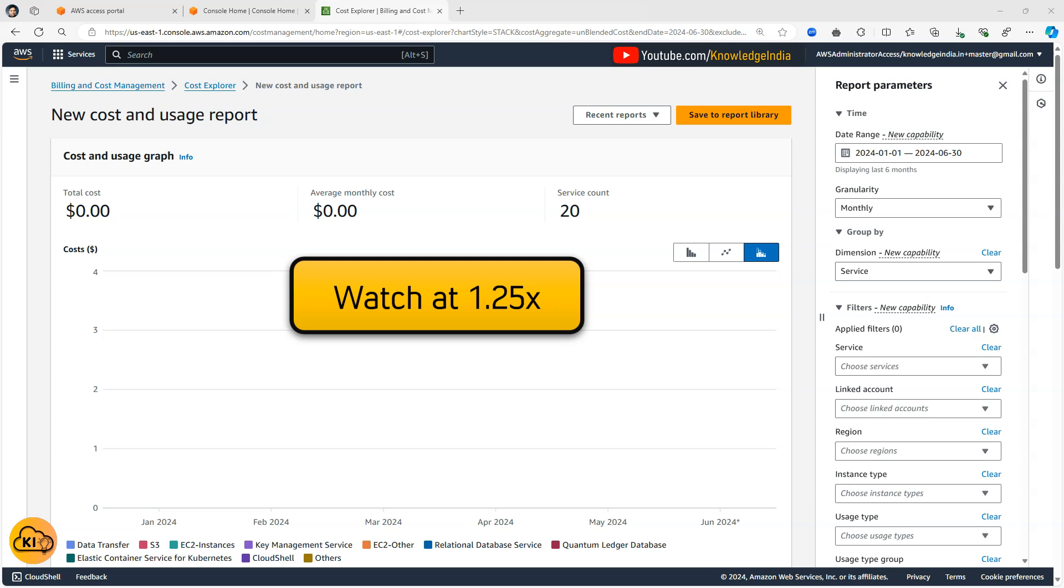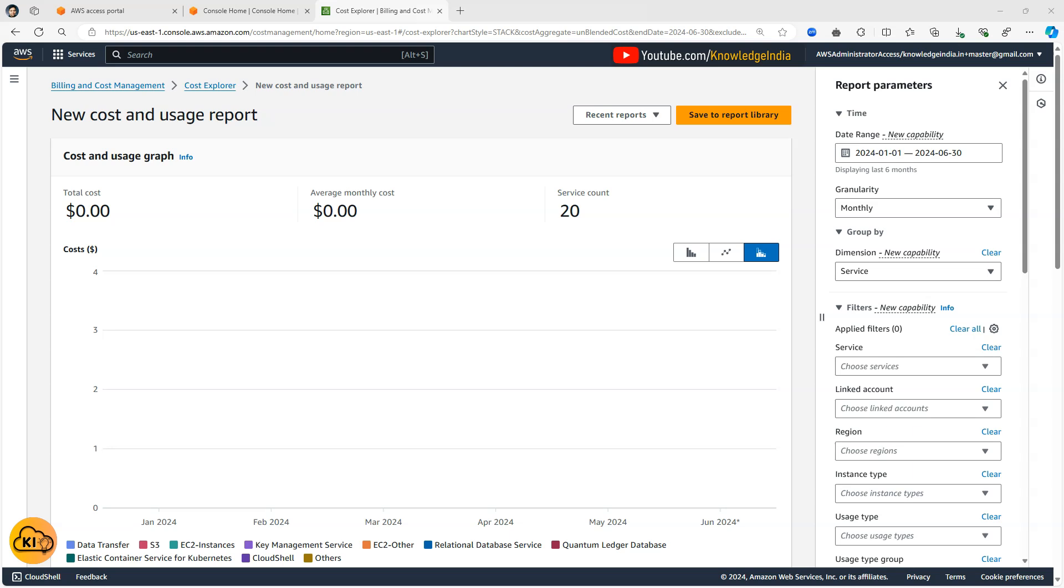Now I want to go ahead and find out that in my organization which account is actually costing me the maximum amount of money. So we'll see how we can narrow down to that particular thing and we'll also see how we can find out what usage that cost is being incurred from.